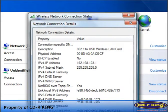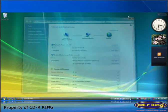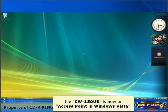Now, close all open windows. The CW-150UB is now an access point in Windows Vista.